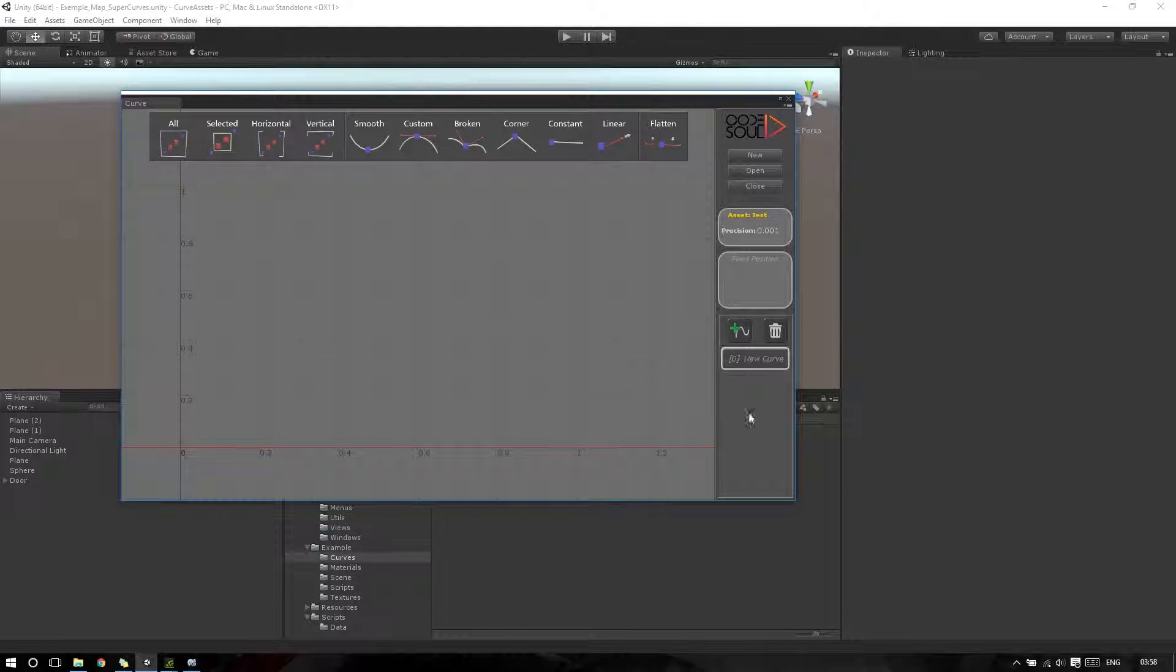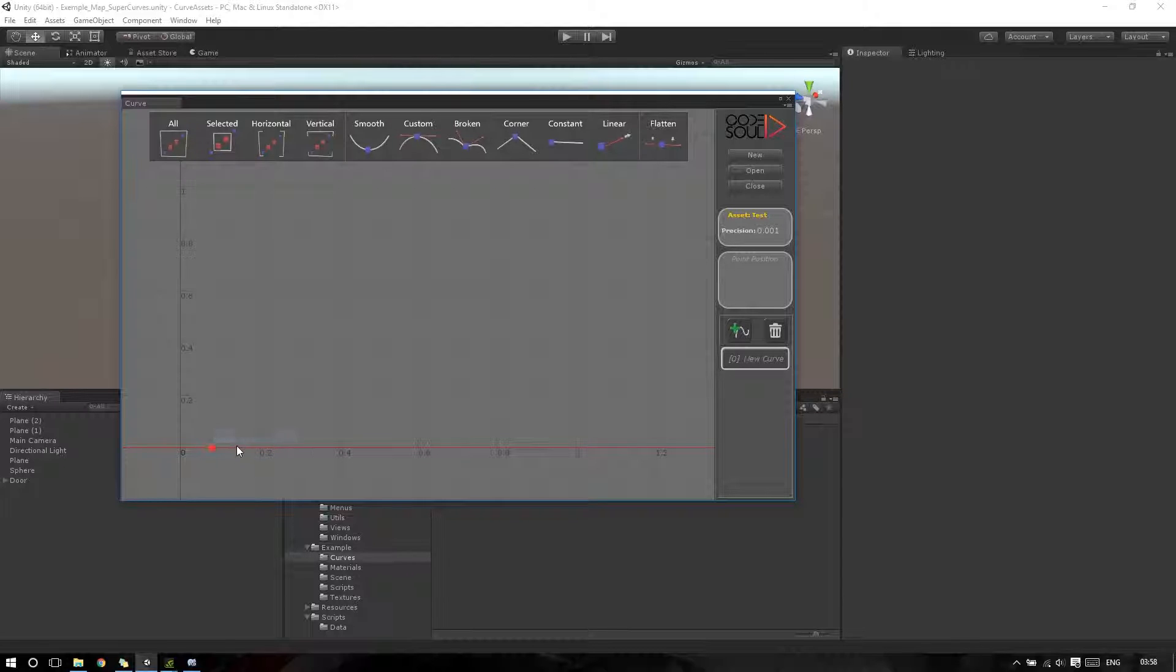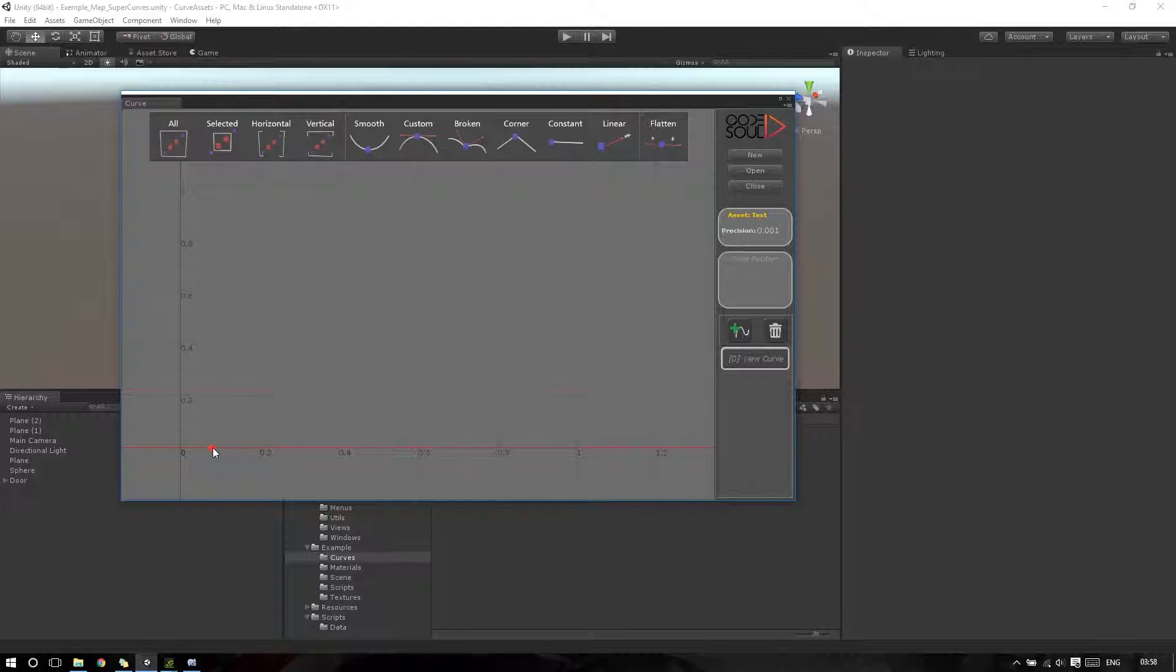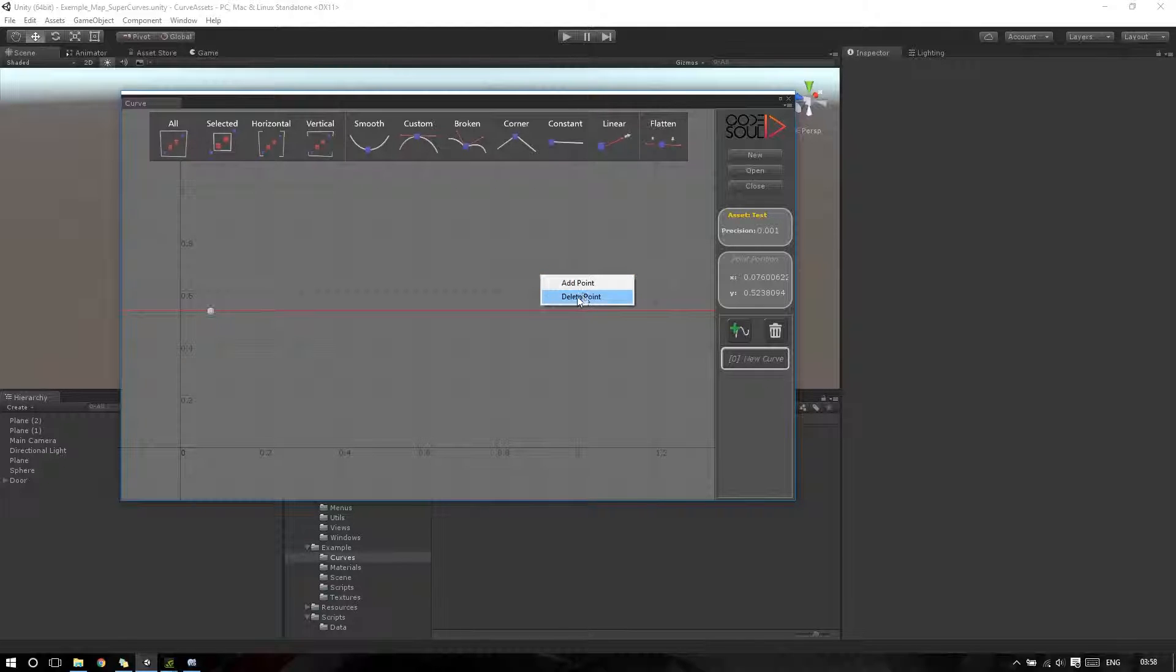Now I have a single curve and I can add or remove some points. Here I need to go to Add. With the left mouse button click, I can click and drag my point. With the right mouse button click, I can add or delete a selected point.